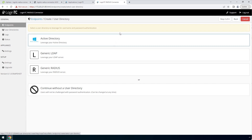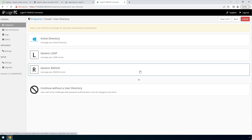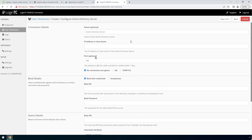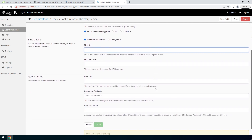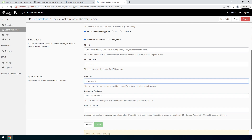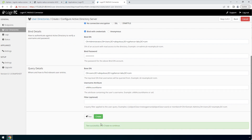Now configure First Factor Authentication. If you use a RADIUS server for First Factor Authentication, you can select RADIUS. For this video, First Factor Authentication will be configured using an Active Directory instance. Enter the Active Directory host and port. Then in the BindDN field, enter the distinguished name of a user that has read access to the directory. Enter the password as well. This account will be used by the LoginTC Radius Connector to connect to Active Directory and validate the user's password. In the Query Details, enter the Base DN where all of your users reside. Fill out the User Name and Filter attribute as needed. Scroll down, click Test and then Create.